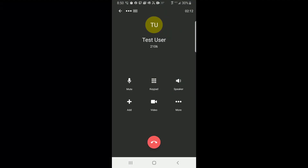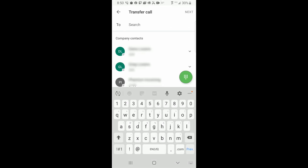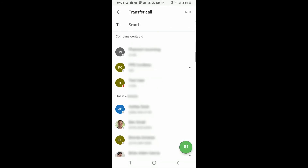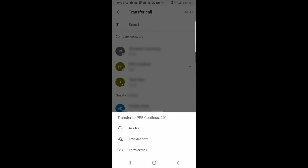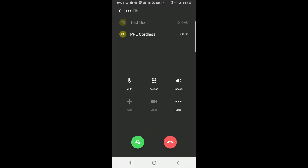To transfer a call using Consultive Transfer with the Avaya Cloud mobile phone application, select the More icon, select Transfer, enter the destination and select Ask First. Select Complete to complete the transfer, or the End icon and On Hold to return to the original caller.